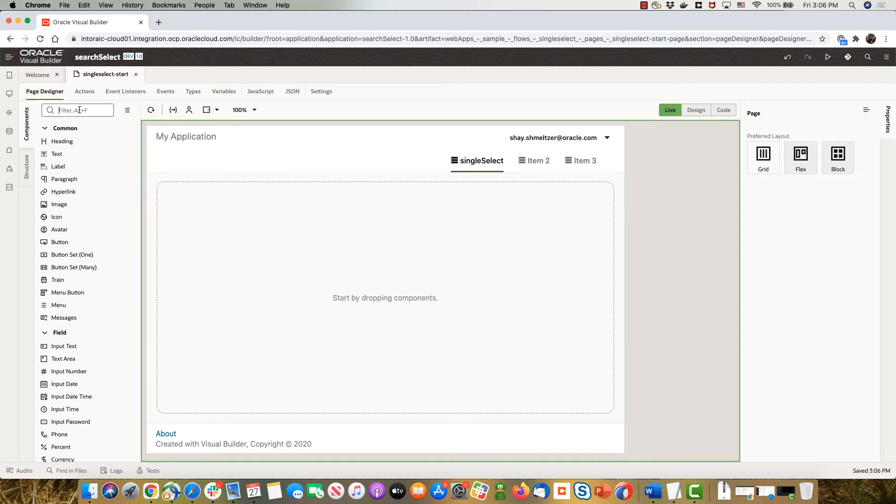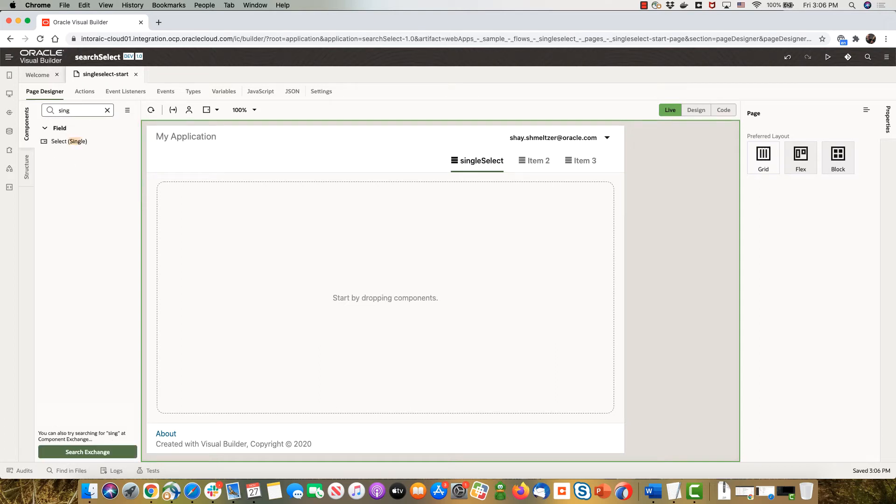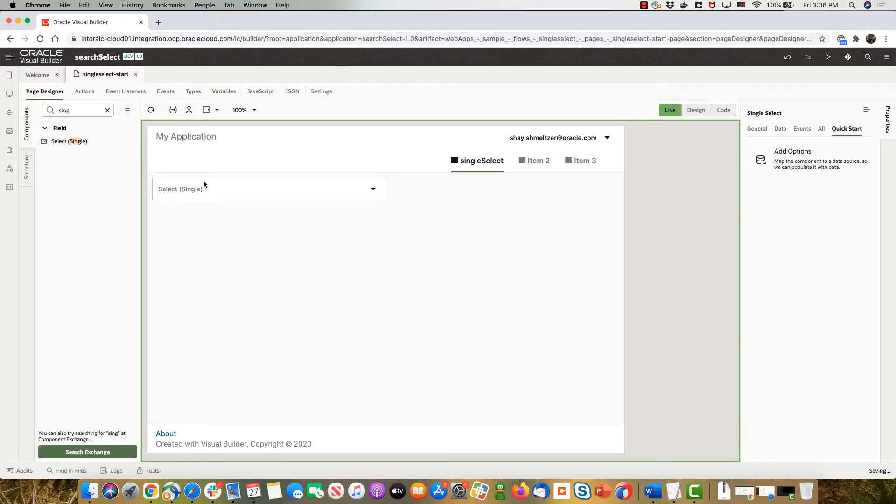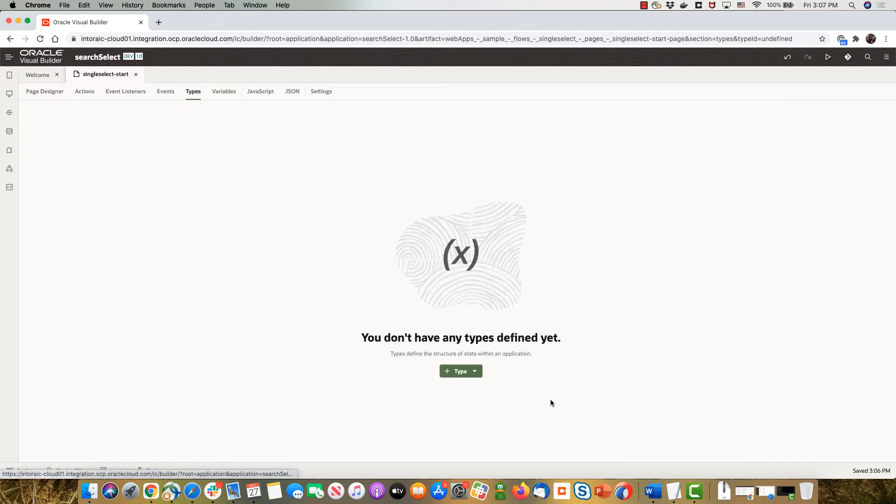In this page we're going to show you another advanced functionality of the select single component. We're adding a select single and we're going to populate it using an ADP. To do the ADP we'll start by creating a new type based on the structure of an employee.